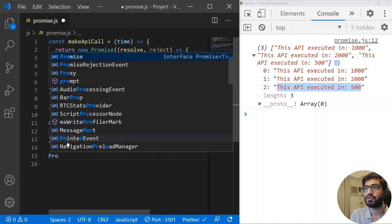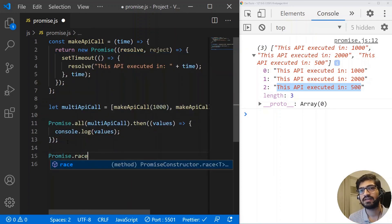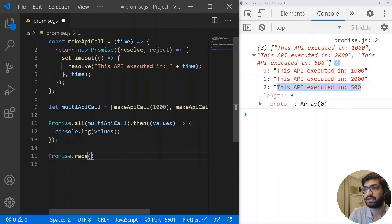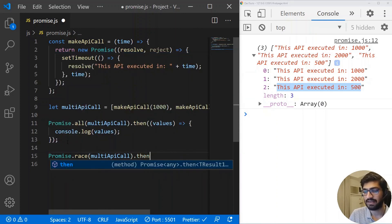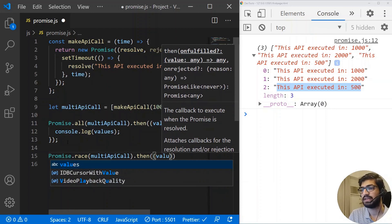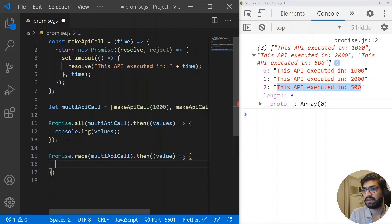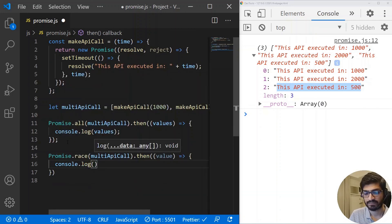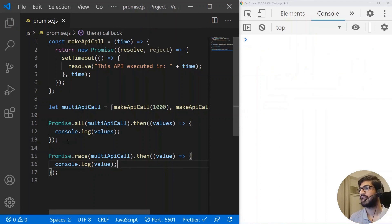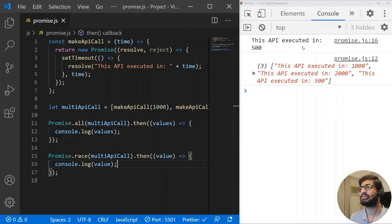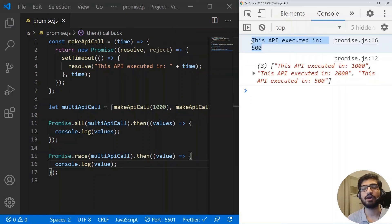If we want to see which promise resolves first, we can use Promise.race. Race returns the first promise that resolves, not an array. Passing multiAPICall to Promise.race and using dot then with a single val — if I save it, I only get one value: the API executed in 500 milliseconds, which is the one taking the minimum time. That's very obvious since it has the shortest timeout.